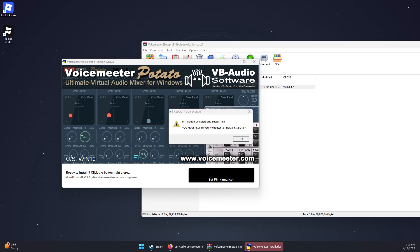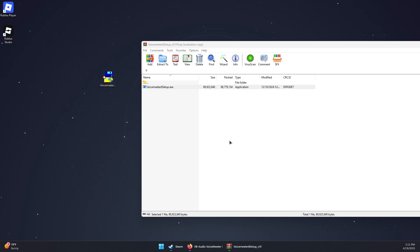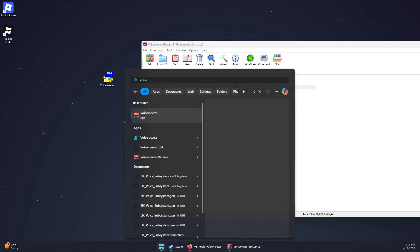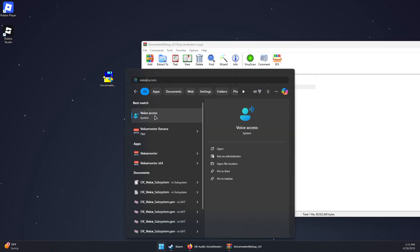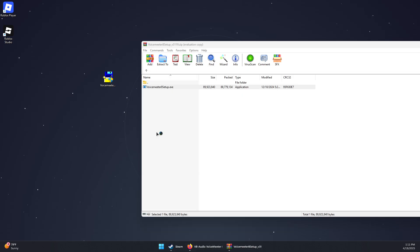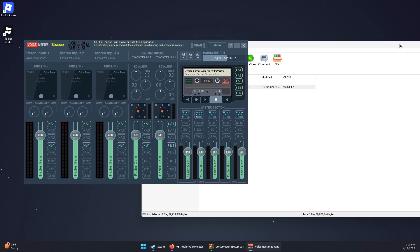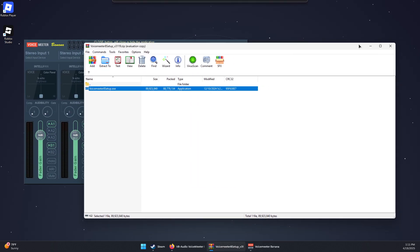Once the installation is complete, press OK and then run Voicemeeter. You can type Voicemeeter and run the app — it should look like this.